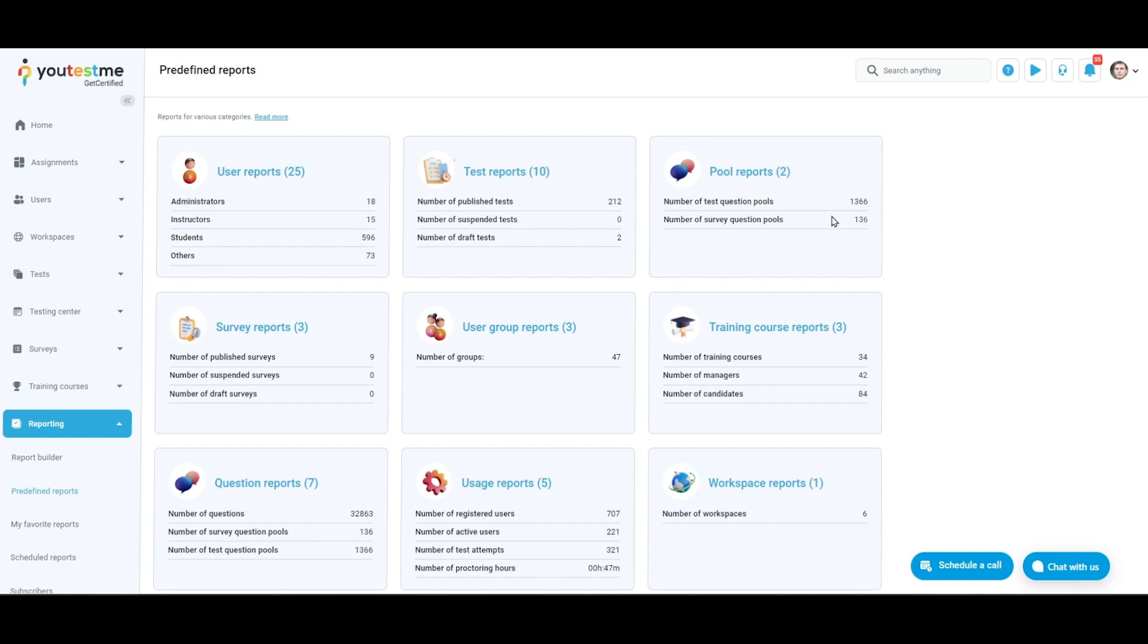Pool reports provide insights into question statistics and feedback at a pool level, offering an overview of question performance and user reactions for effective assessment management.